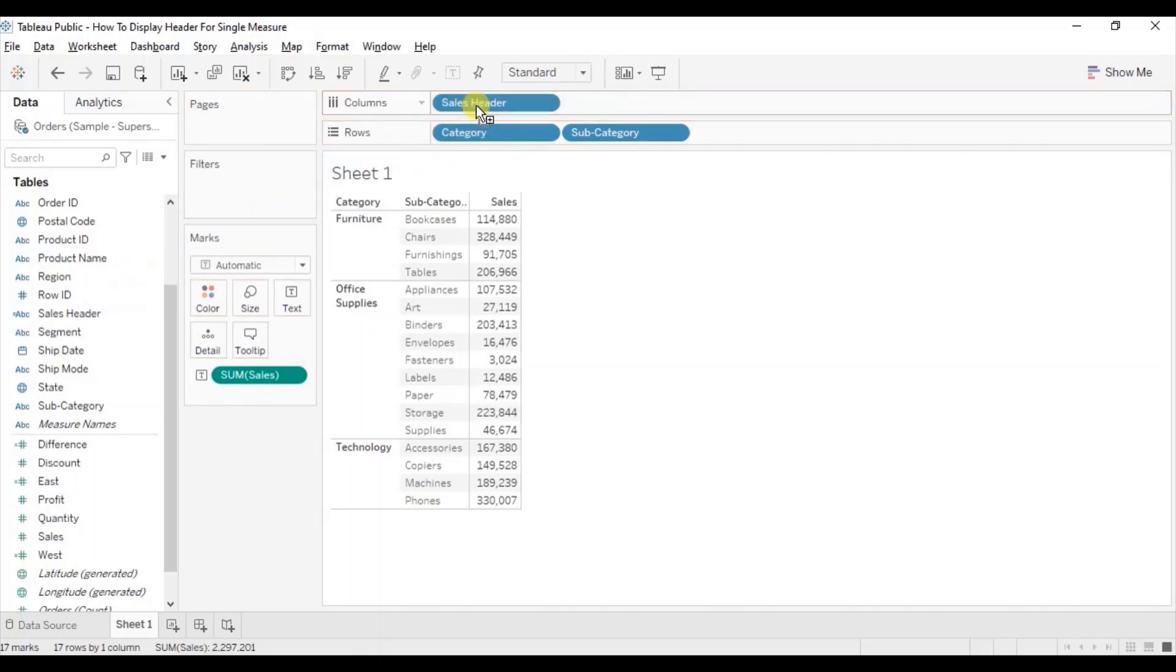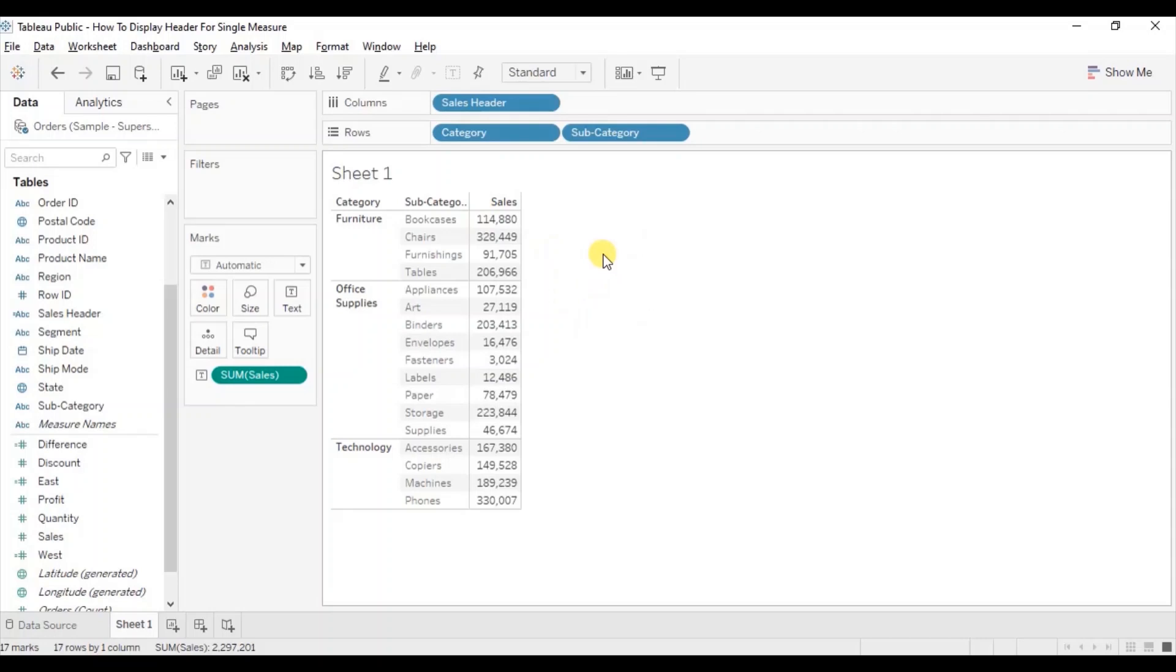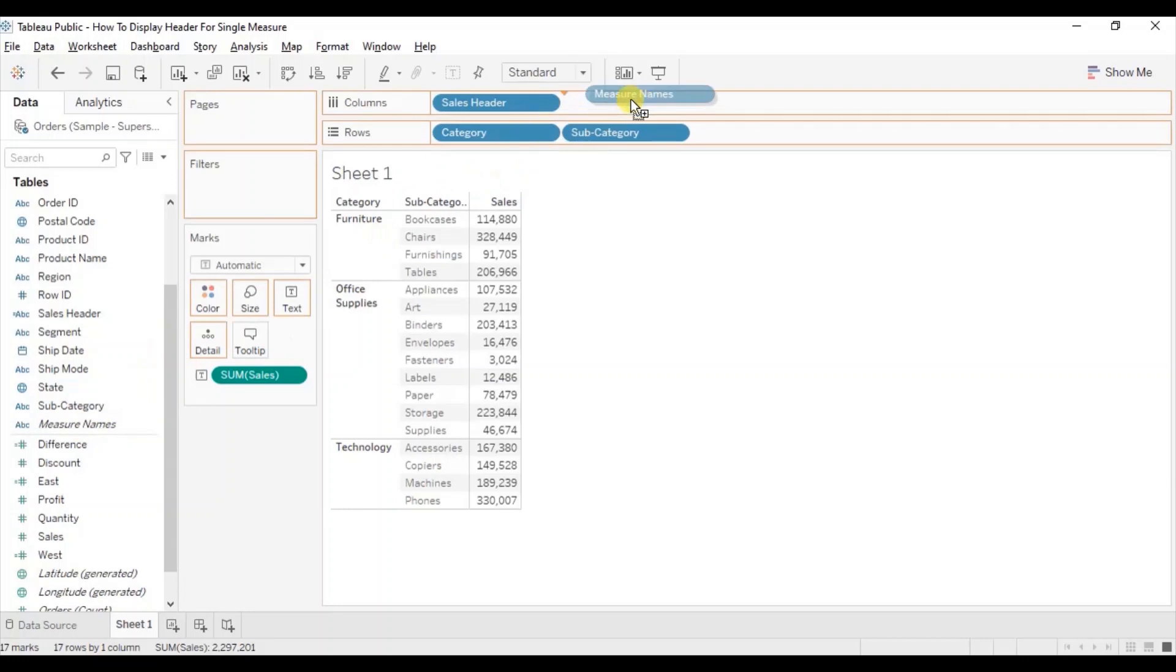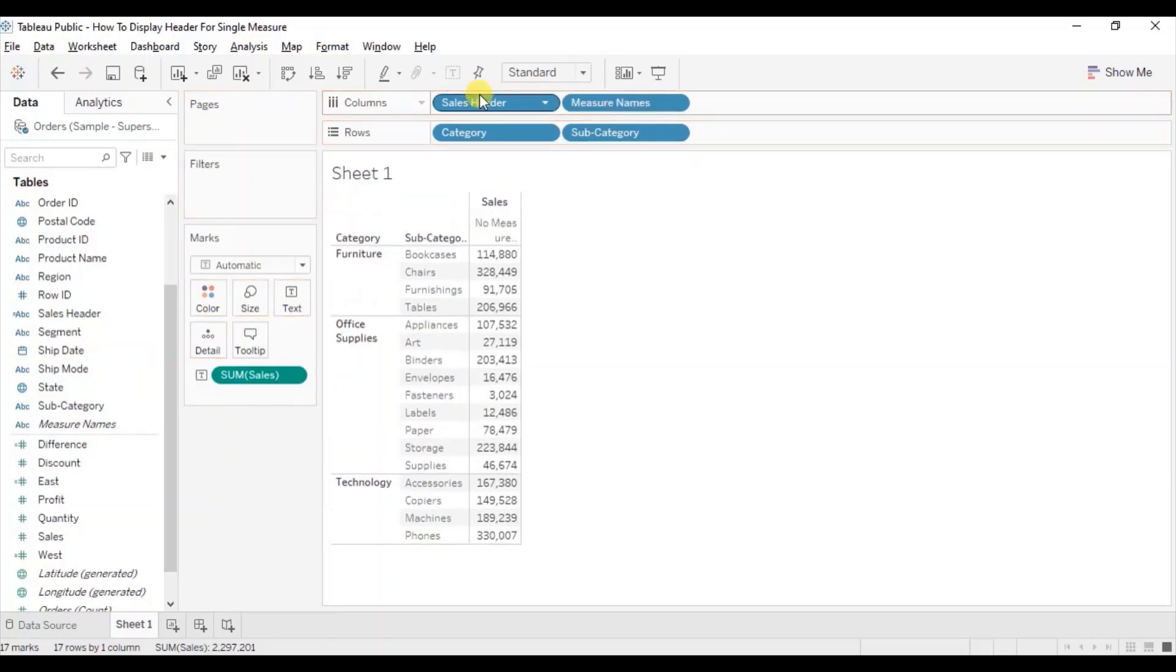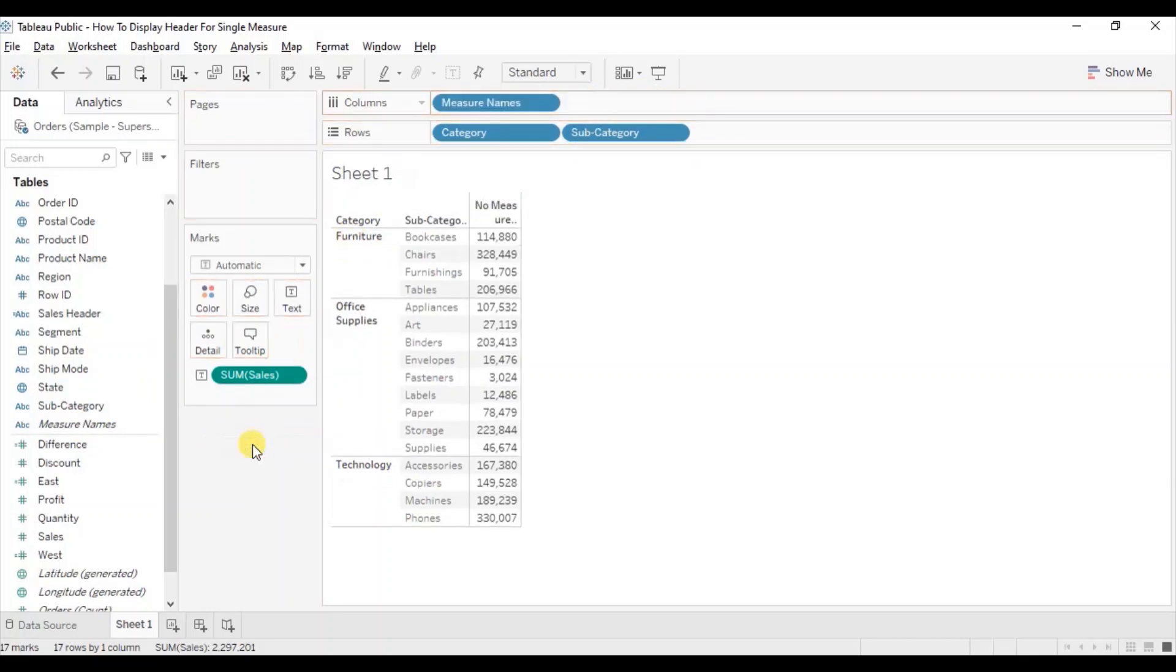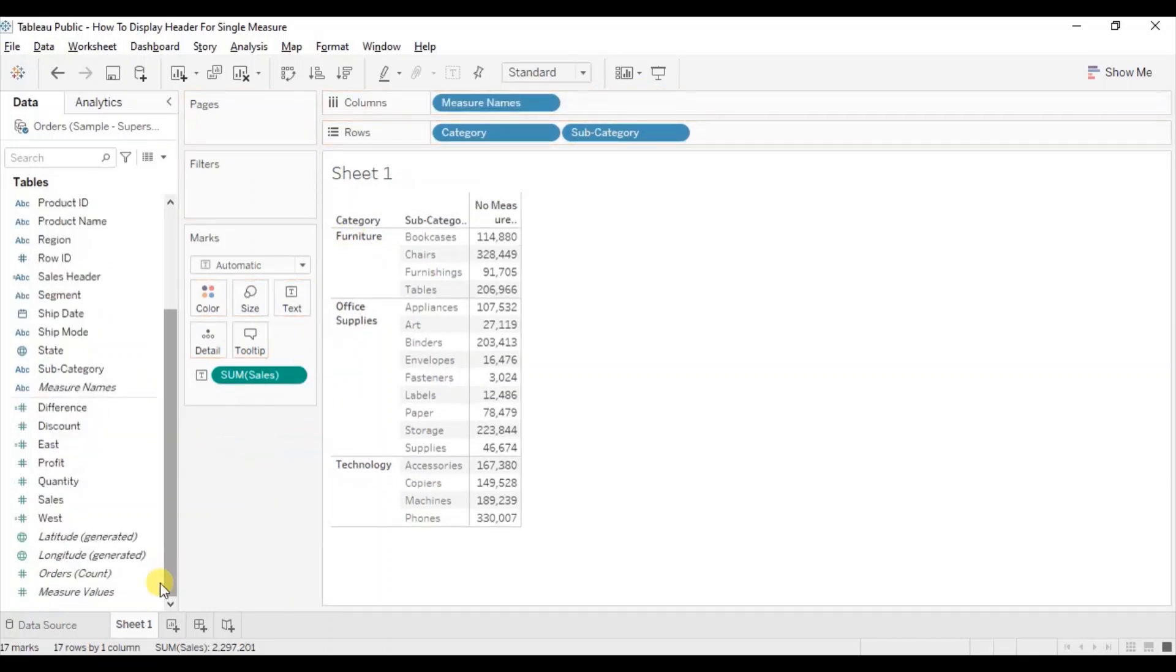So here we can see the sales header displayed in the text table. And the third method to display the header is by dragging measure names to the column shelf. Remove this sales header field and drag measure values to text.